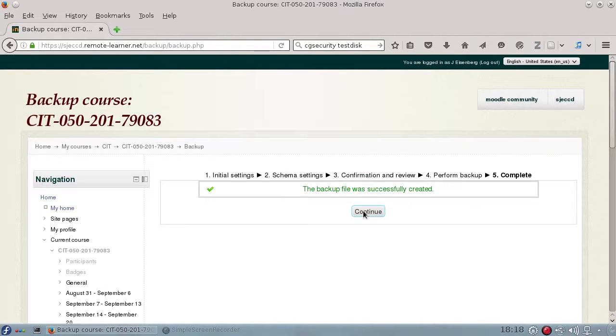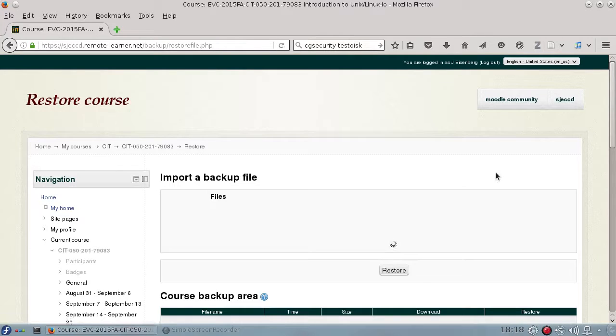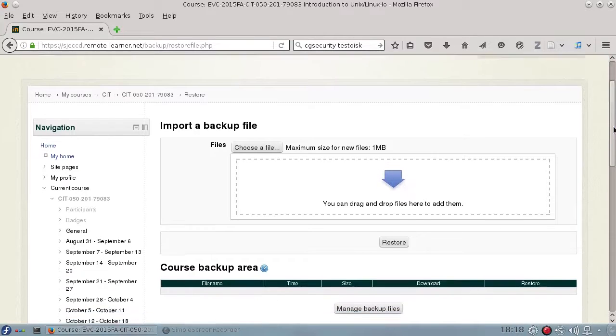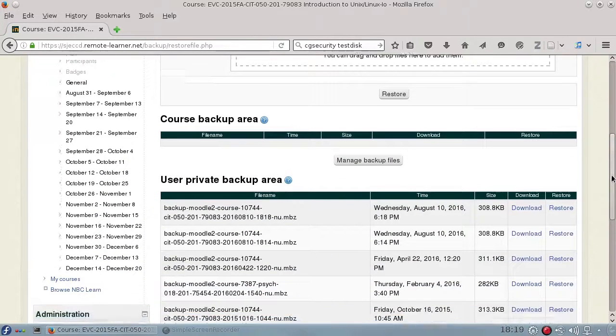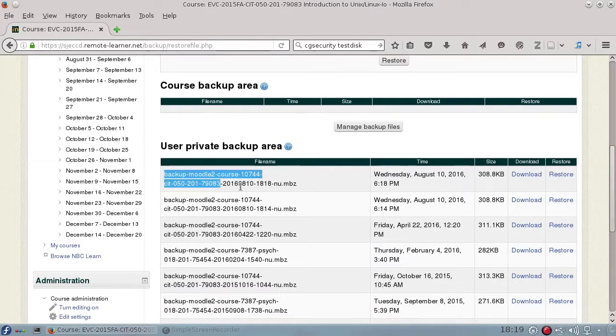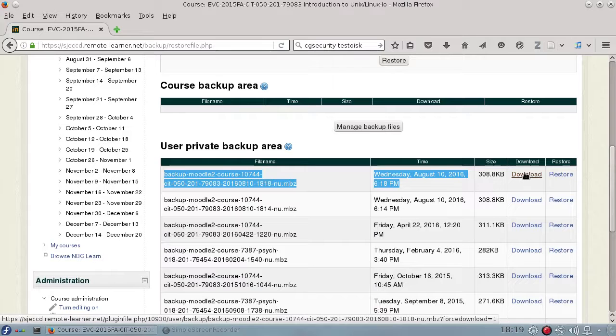Once it's exported, you can continue, and you will see in your Private Backup area the file that you just created, and you can download it. Now,